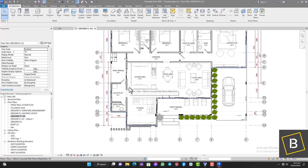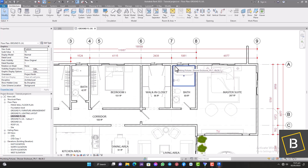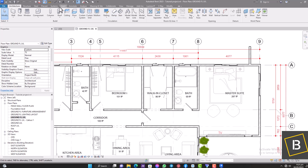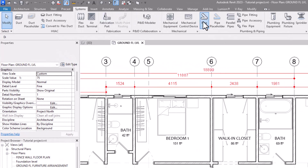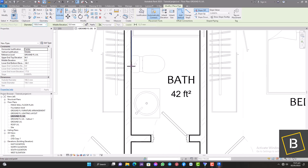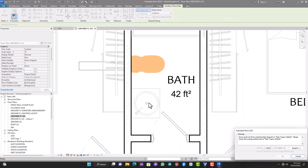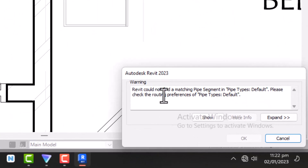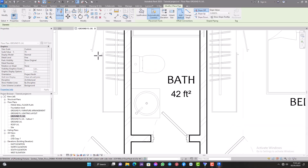I'm not going to do the plumbing in this architectural project, so the discipline here and everything is architectural. Let me show you what's going to happen if I try to do plumbing in here without changing some of the settings. I come to my System tab and click on Pipe and start to draw a pipe from here. You can see we already have an error in Revit — Revit could not find the matching pipe segment and pipe types.